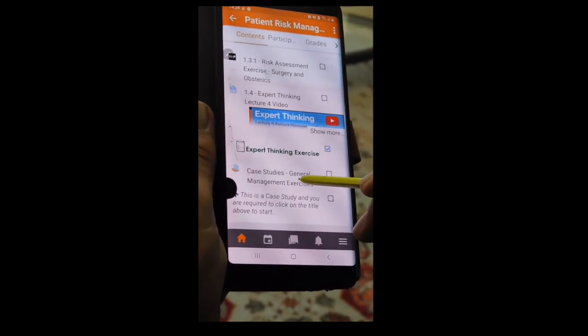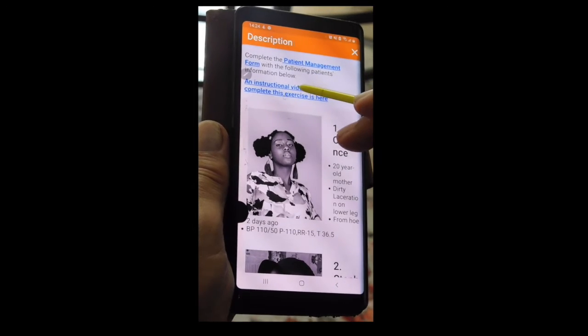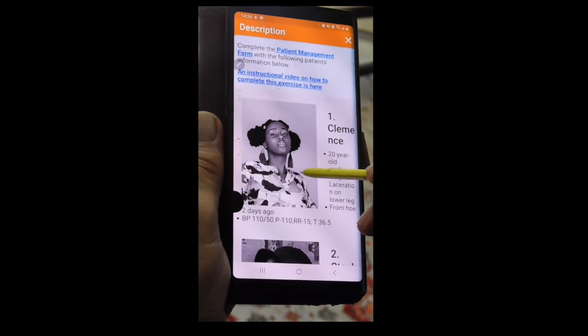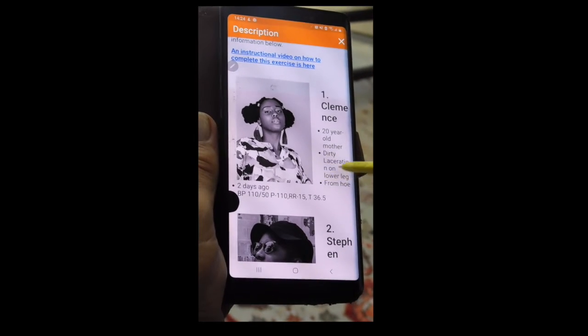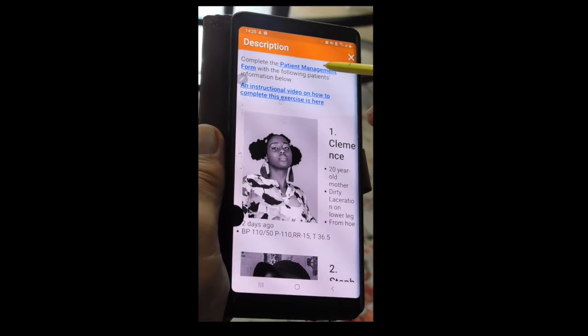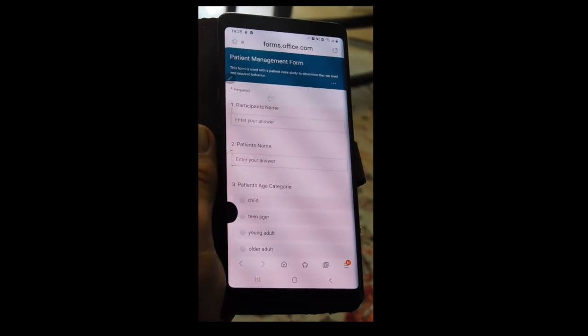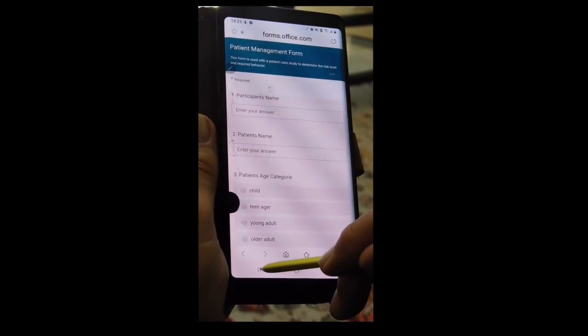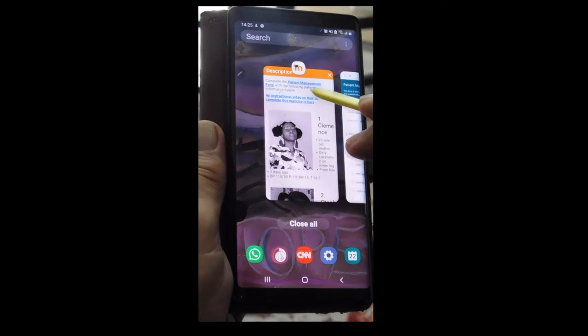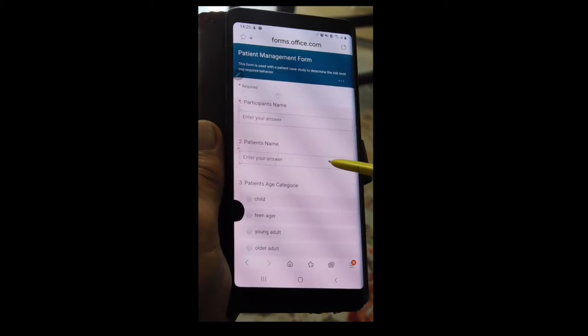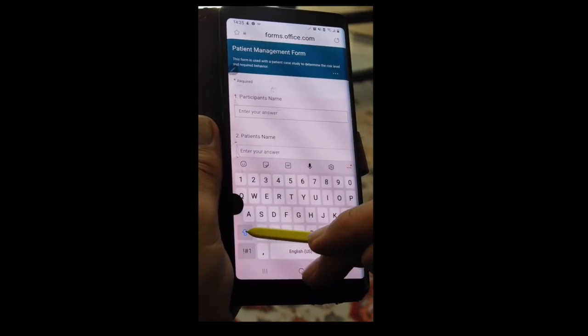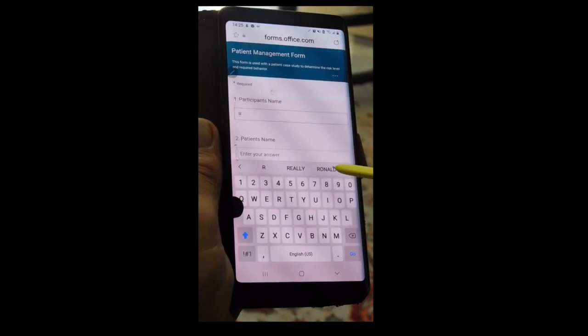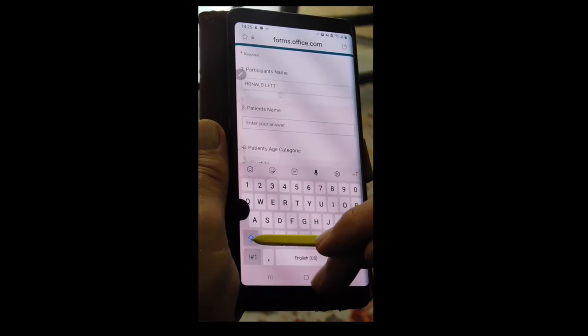Case studies. Patient management form is there. And here are your cases. So our first case is Clemence, a 20 year old mother with a dirty laceration on her lower leg. We want to fill out a patient management form so we touch there. It opens up a separate website with the patient management form. You're going to be shifting back and forth from the patient on the Moodle website to the patient management form, which is on a Microsoft website. So it asks your name, your participant's name. I'll put my own name here. Then it asks the patient's name. I can remember it was Clemence.